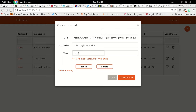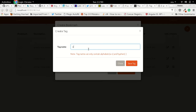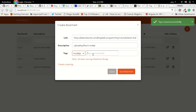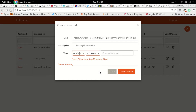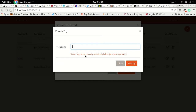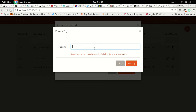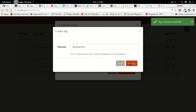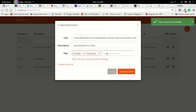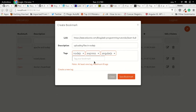For the uploading files bookmark, we'll attach 'node.js' and maybe create another tag 'express'. Let's also attach more tags — 'angular.js' and 'development'. I'm just putting in random tags so I can demonstrate the search facility we have.